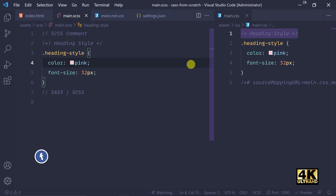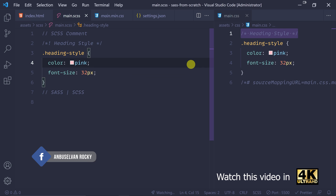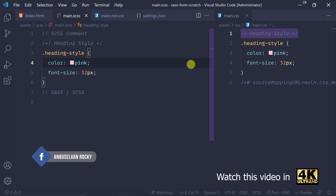Hello everyone, welcome to this video. In this video we want to see a UI build.